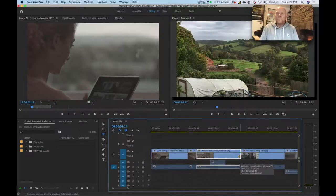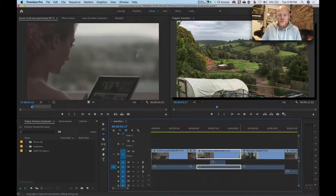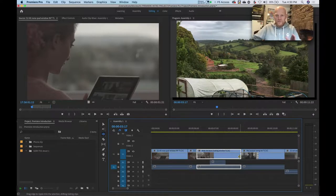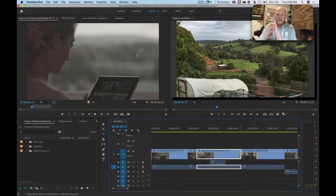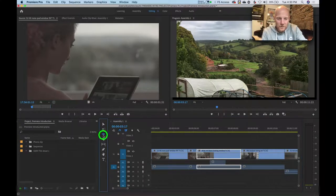Ripple generally means that it will move your clips in the timeline. Anything that does a ripple edit moves clips in the timeline, whereas any non-ripple edit will leave the clips where they are and create a gap. That's what ripple does.